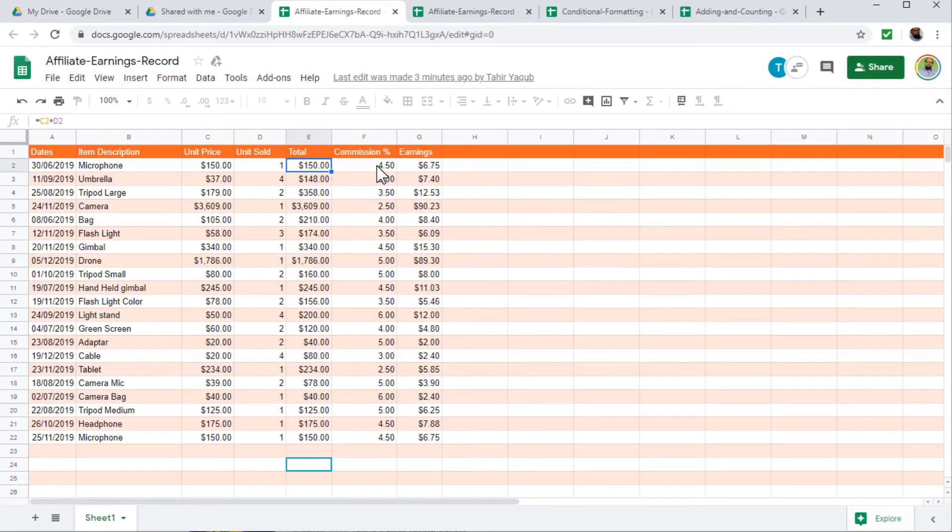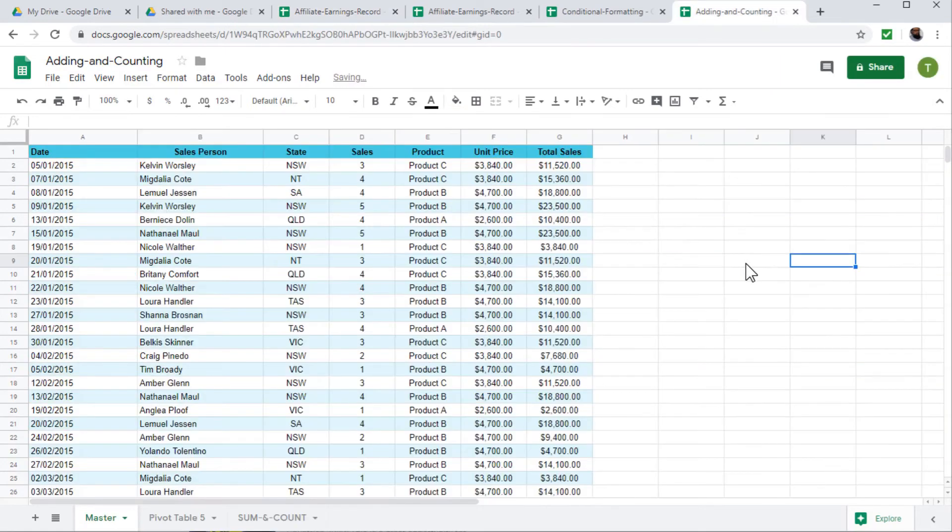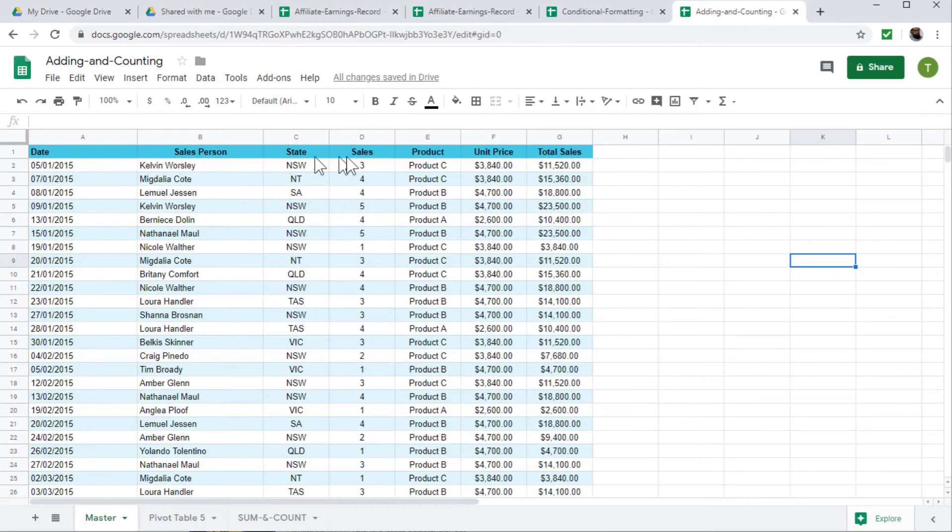So but if I want to edit any other cell, I can edit it easily. So this is how you can protect any range. Now the next feature we want to learn is how to freeze the header row. So header row is where you put the title of your columns.